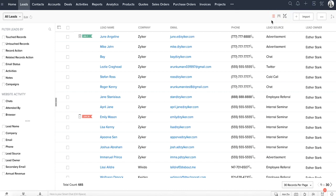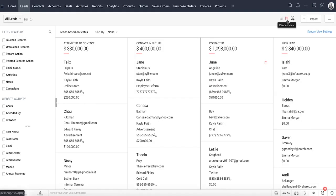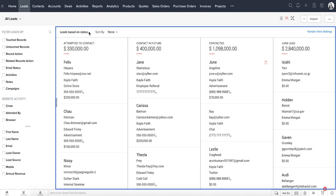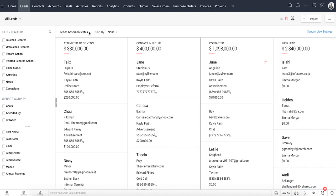List view is the default view we saw earlier. Kanban view is a card-based view that displays the data in an organized manner for better comprehension. For example, you can sort the leads based on their status or categorize the deals depending on different stages. This sort of information gives better insights about potential bottlenecks and lets you fix them effectively. Unlike list views, there are no predefined Kanban views available, except for activities, social, visits, deals, and sales inbox modules.